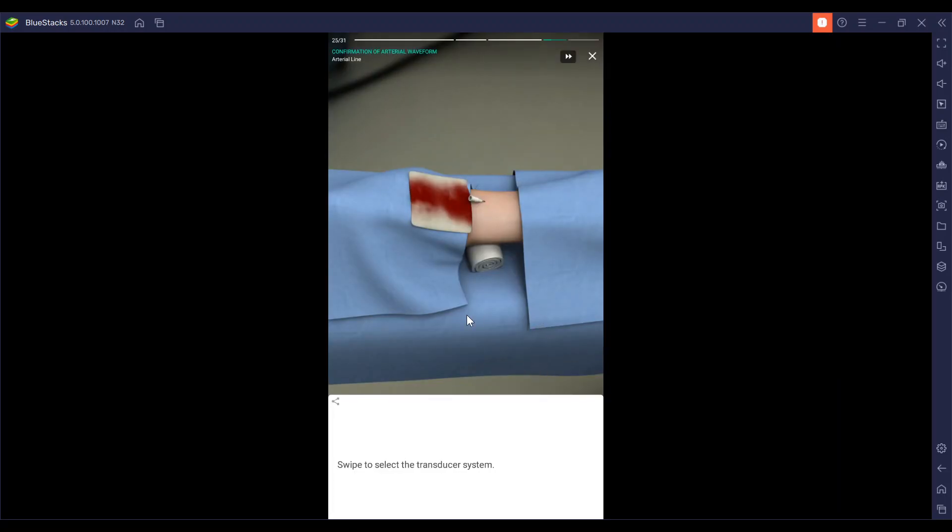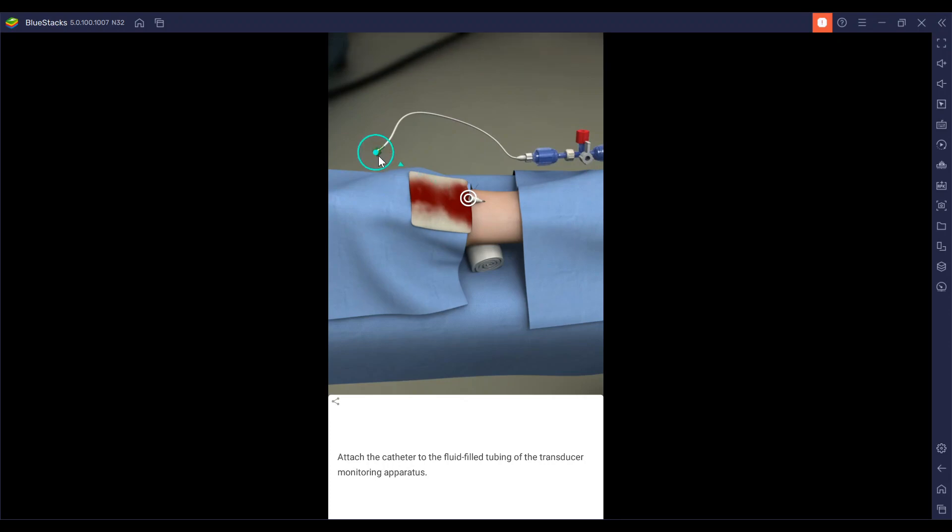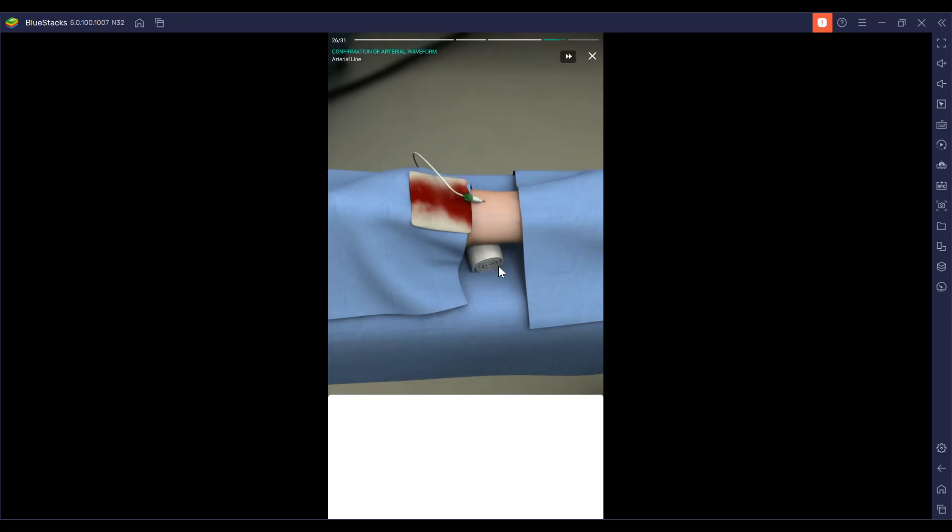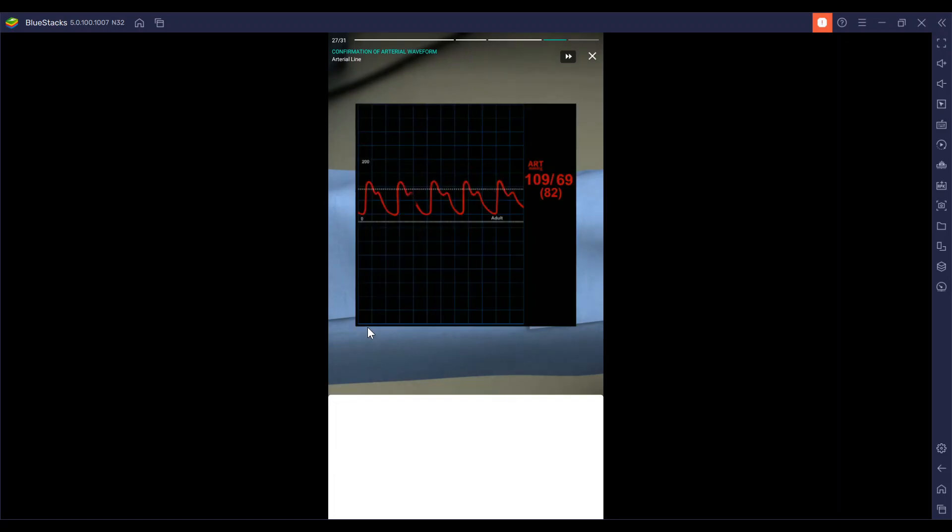We're going to use that transducer system and attach the catheter to the fluid-filled tubing of the transducer system, the monitor apparatus. This is where we will confirm a good arterial waveform on the monitor.